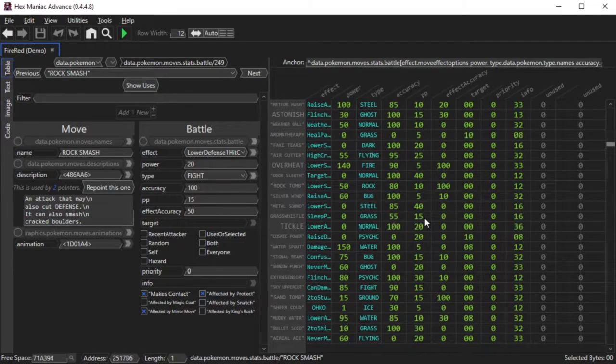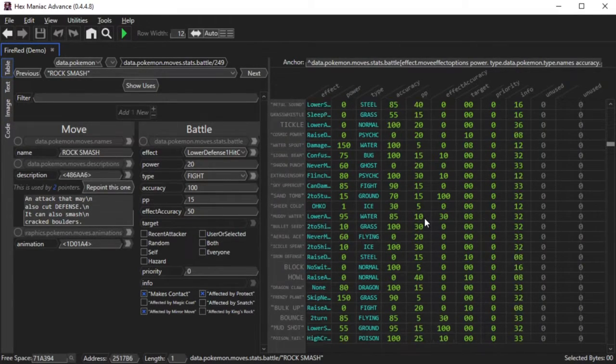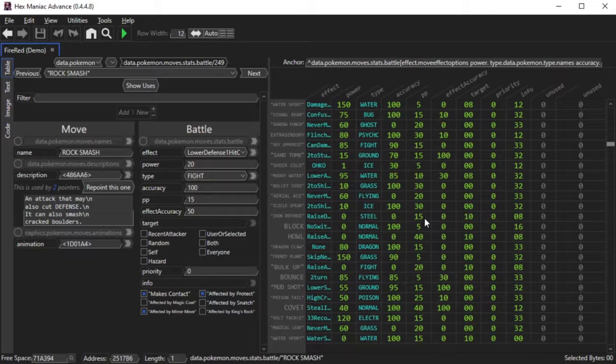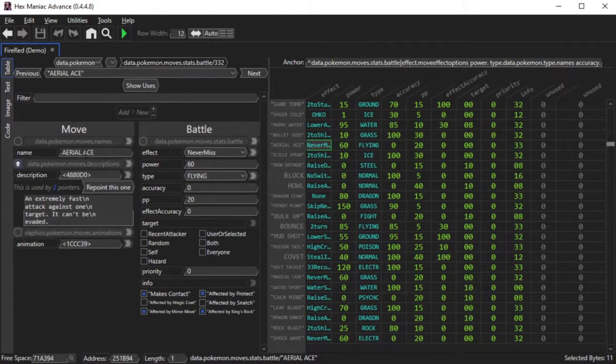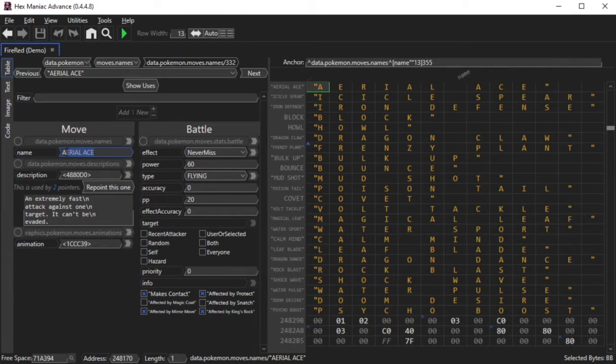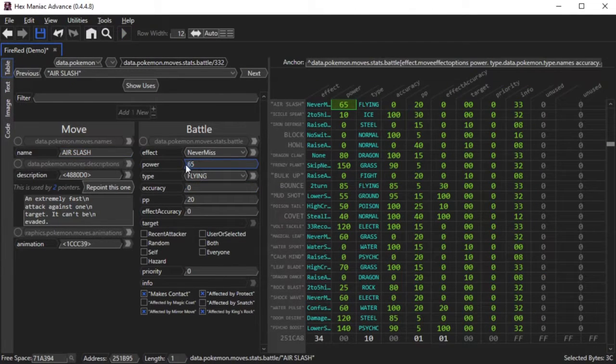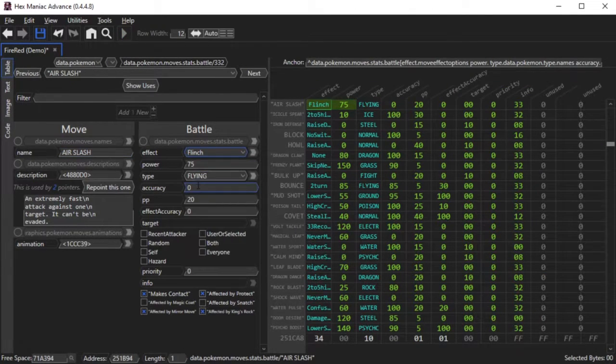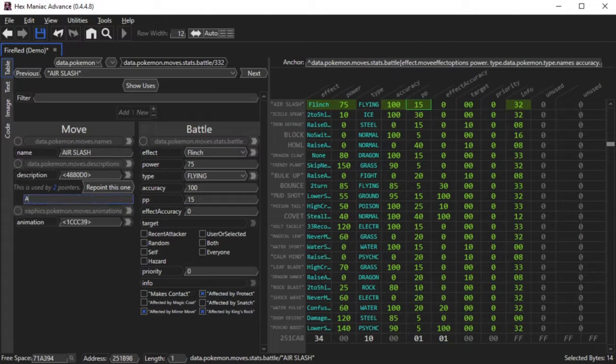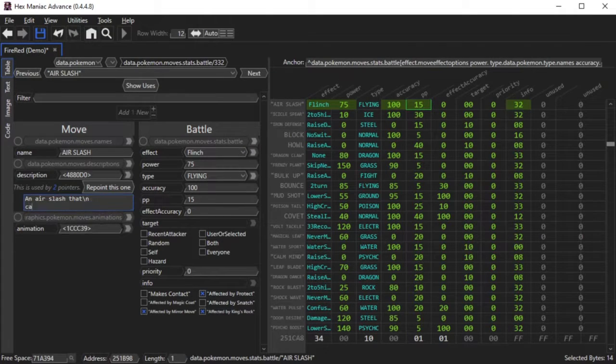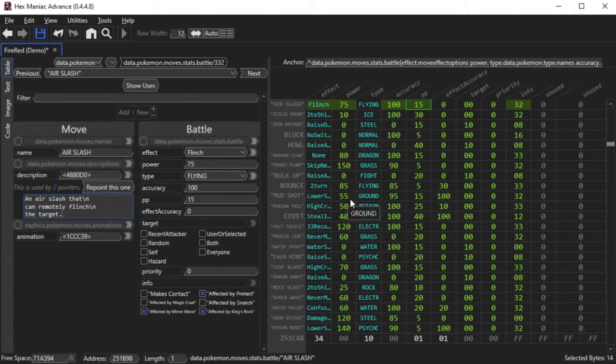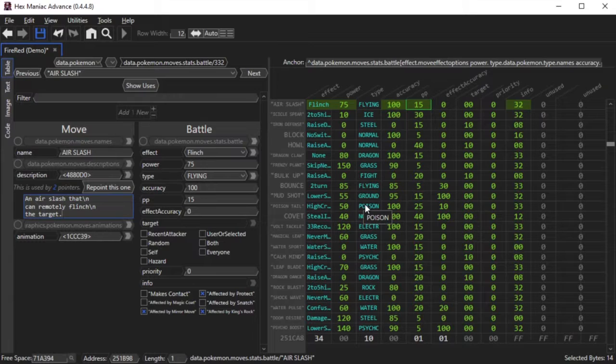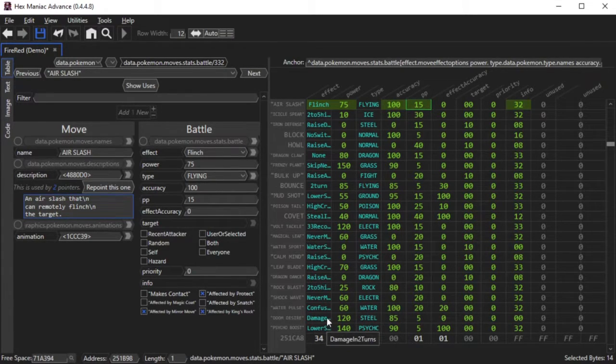Now, say we wanted to add a ton of moves from later generations into the game. We could continue getting rid of old moves, like Aerial Ace in this case, to make room for Air Slash by changing all of the battle data, name, and description. But there comes a point that we can't really do that reliably for every single move that we want to implement.